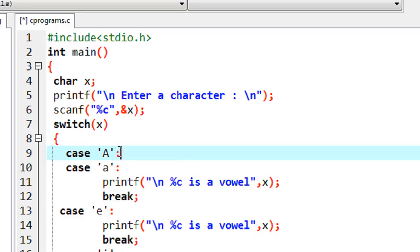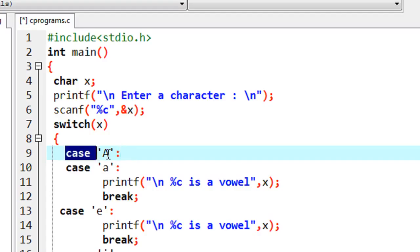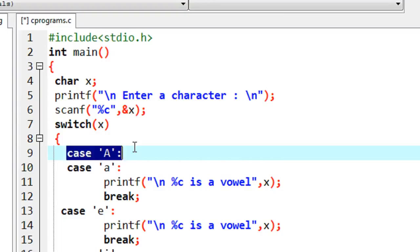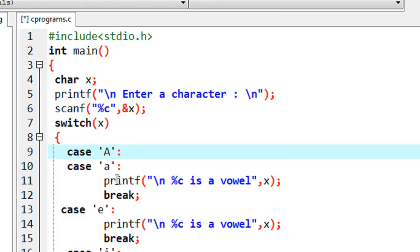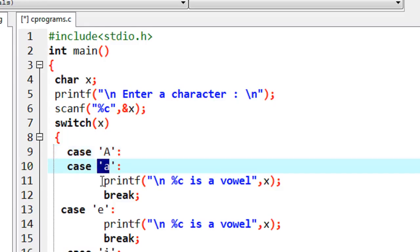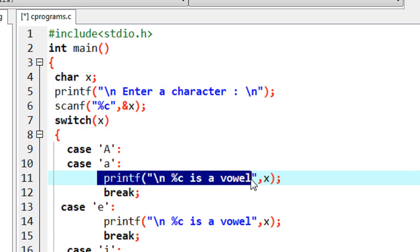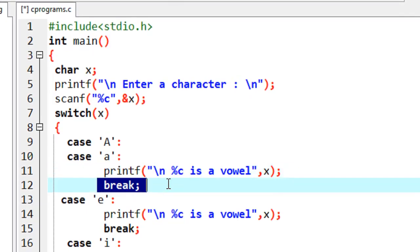This is legal. If capital A is entered, this case is satisfied. There is no statement and no break associated with this case, so it falls through into the next case without further checking. It executes the statement available with that next case, then hits a break and exits the switch.